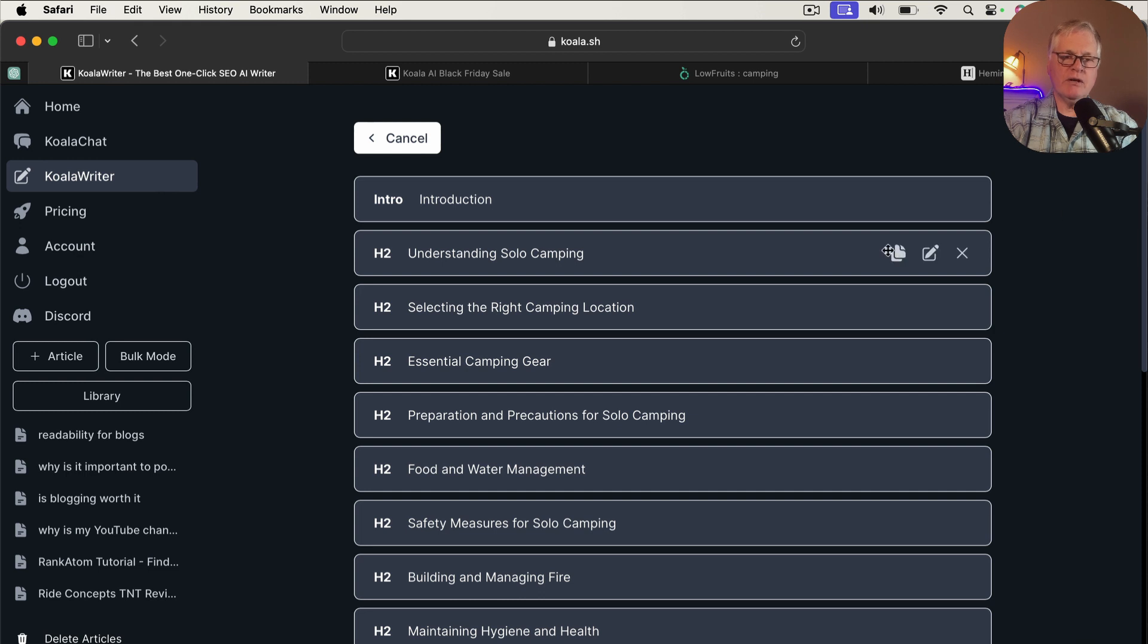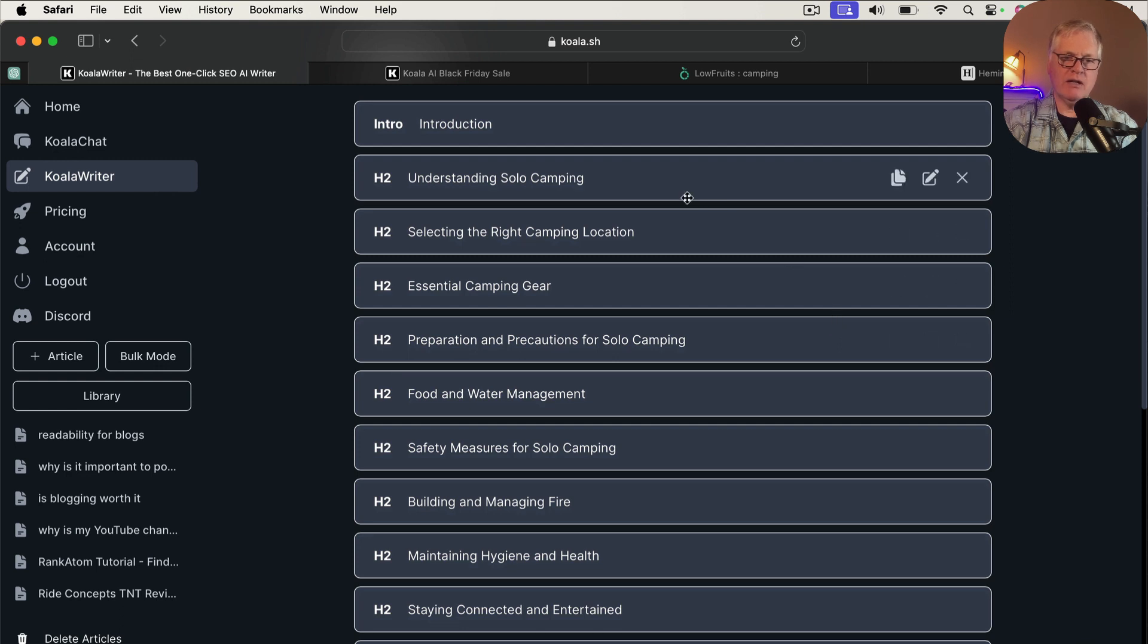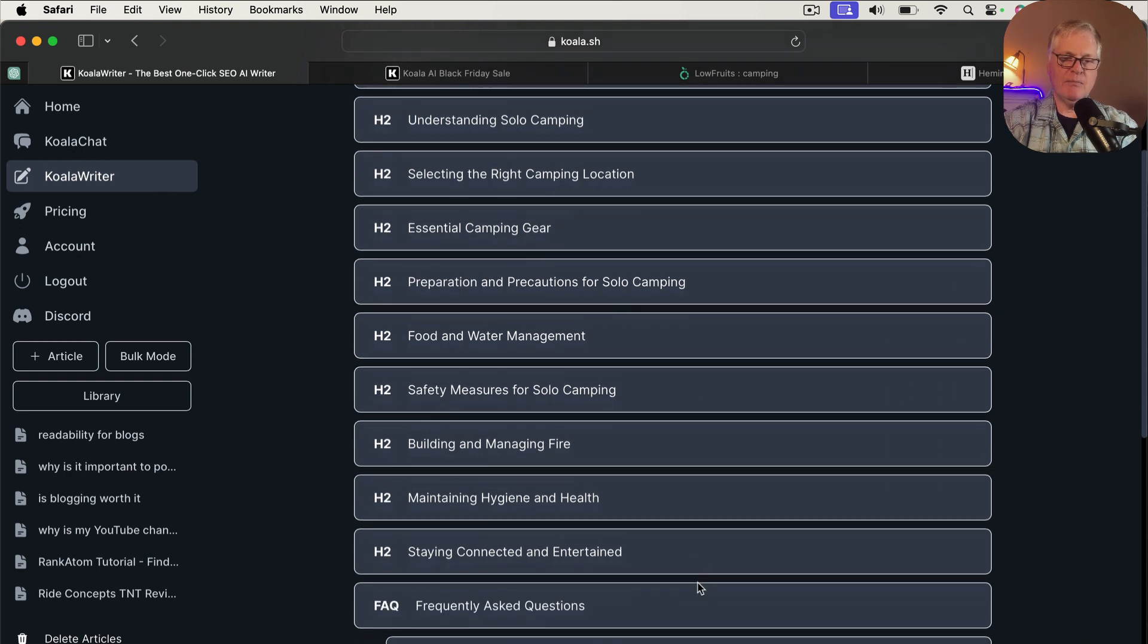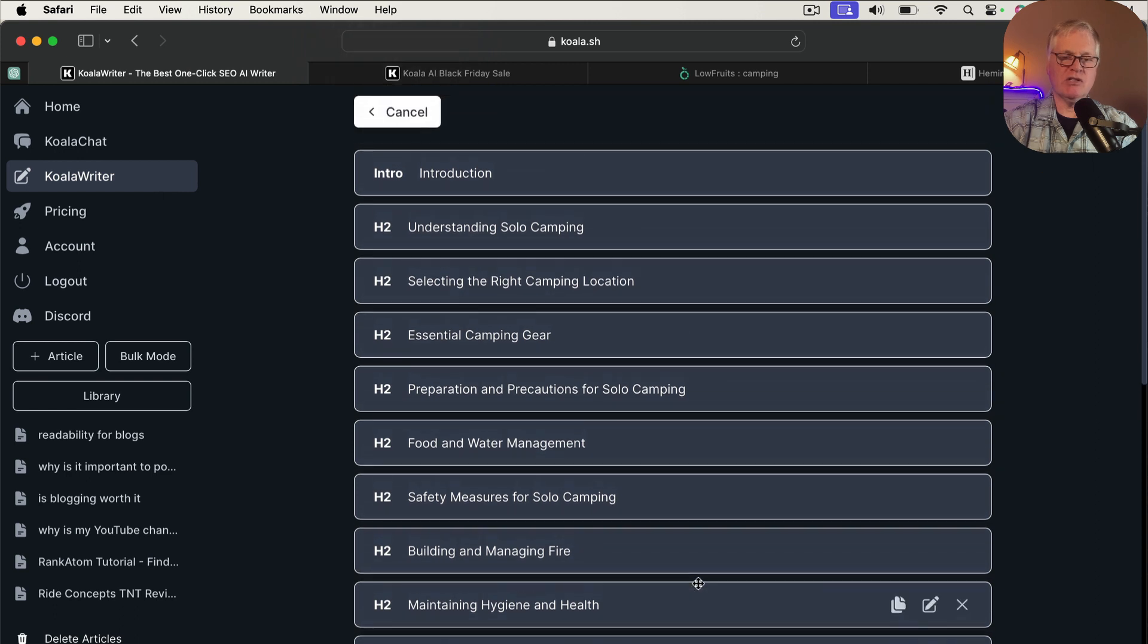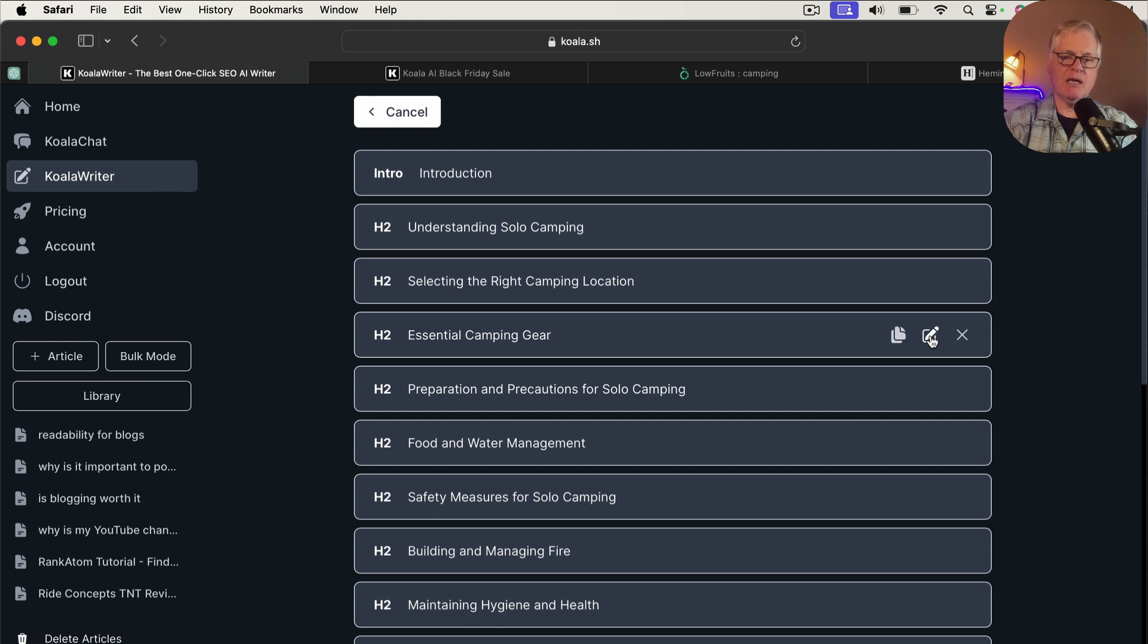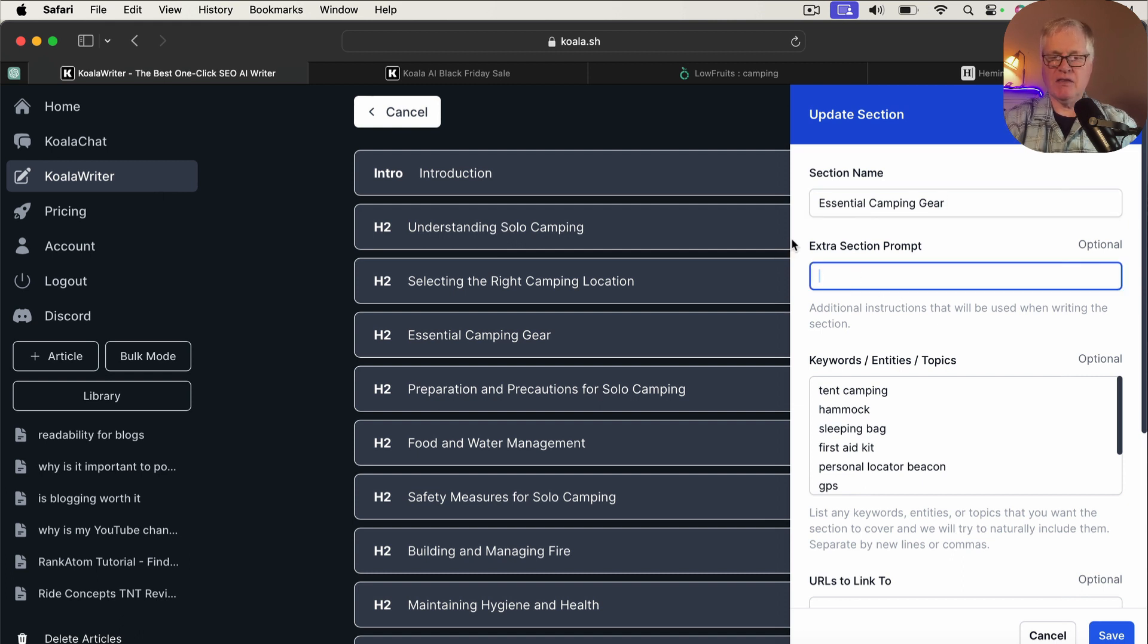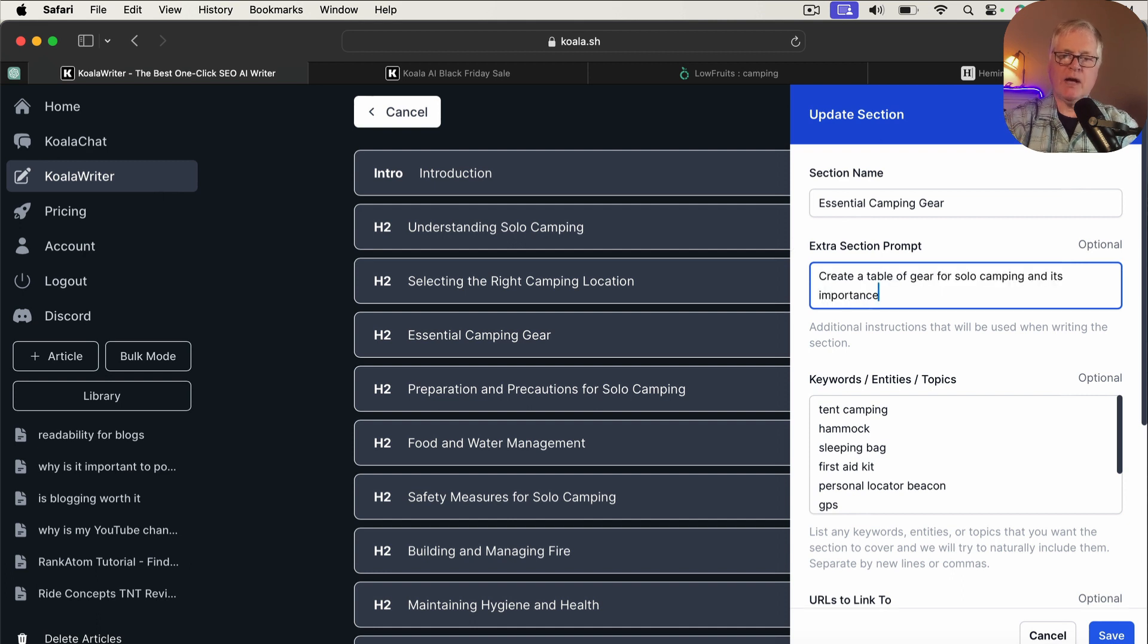All right. So here's our outline. You can briefly look through this with me. Understanding solo camping, preparation and precautions, safety measures, frequently asked questions. It's just got a lot of good detail in here. So the one thing to be aware of is with these H2 headings, you can go in and you can do some additional prompting for the content. So for this essential camping gear heading, what I would add to this is something like this.